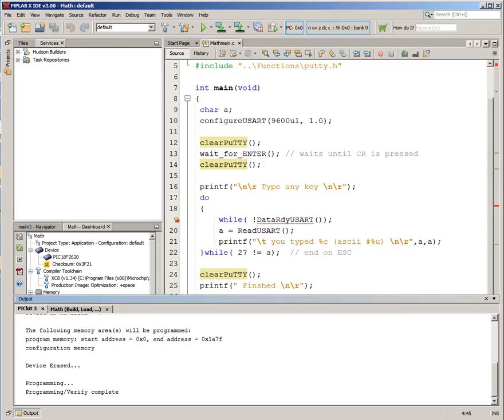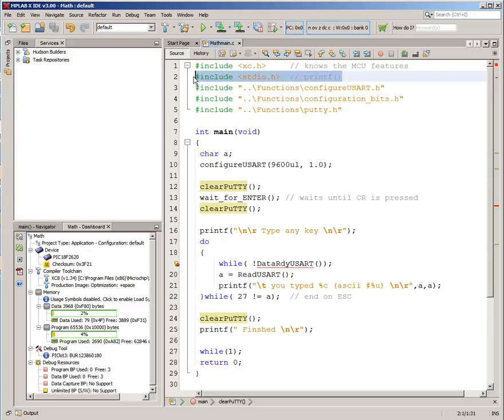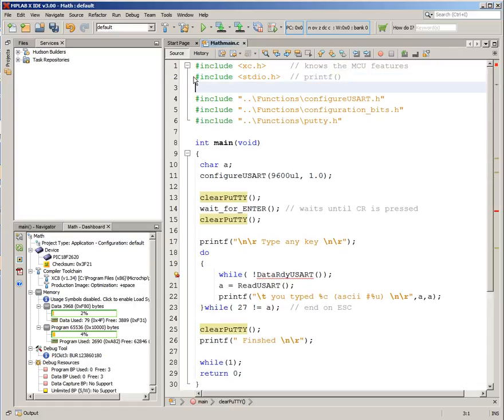One last little thing in this lesson to talk about, and that's about a very useful C function. That C function is called ctype.h.